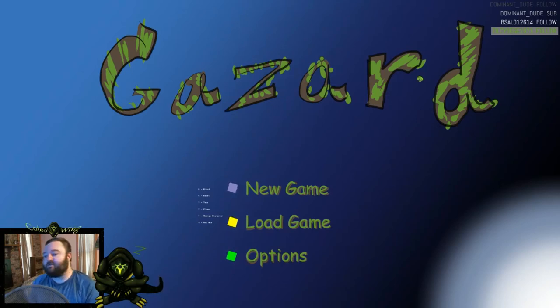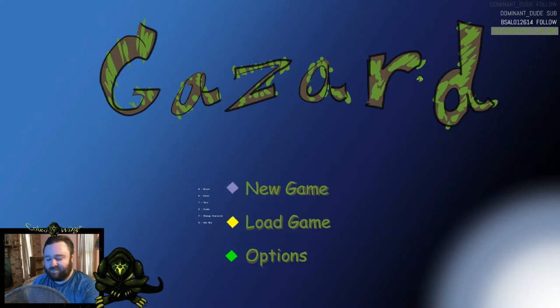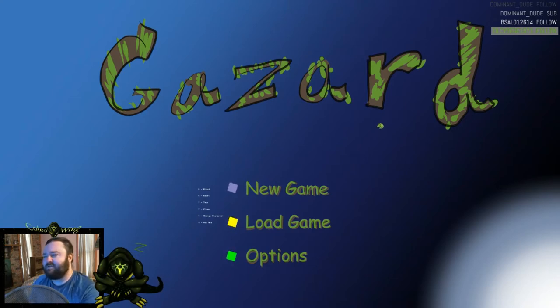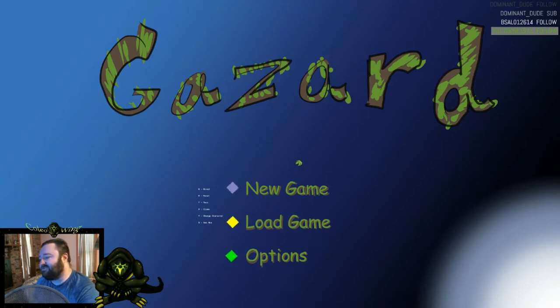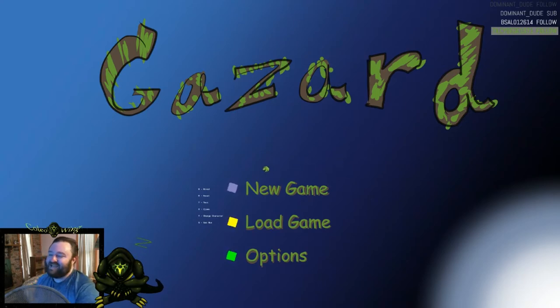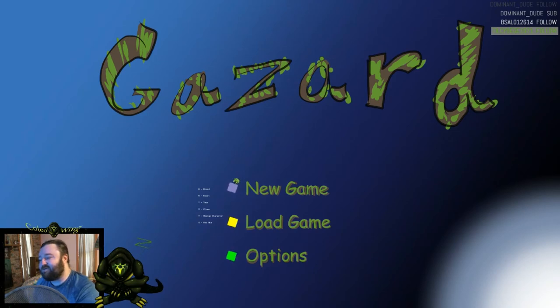Hey, this is Coleo. New devlog for Gazzard. It's been a while, but I have been working on it. I did have a little burnout for a few months, but I've made a lot of progress since the last time, so I'm going to show it off.